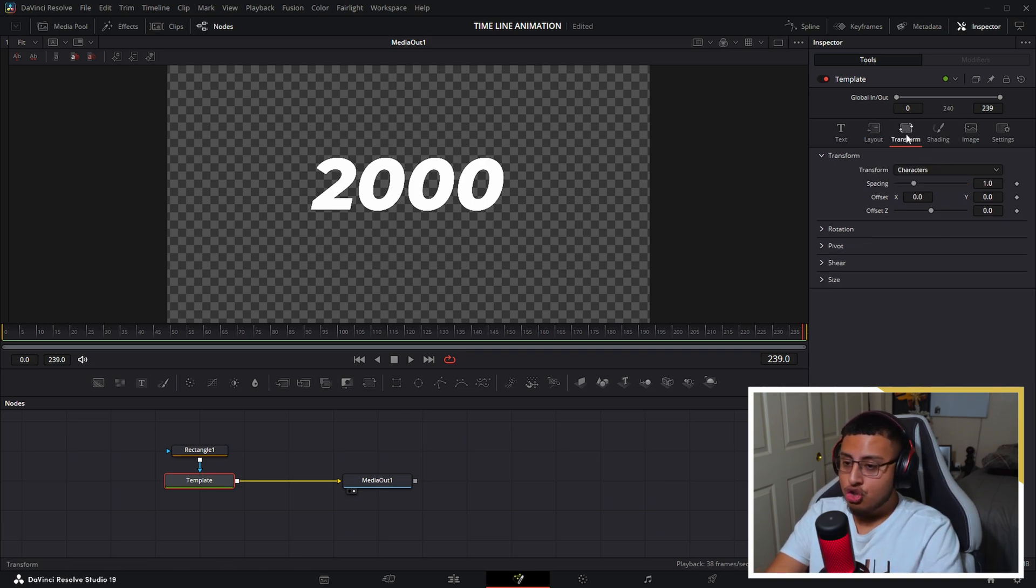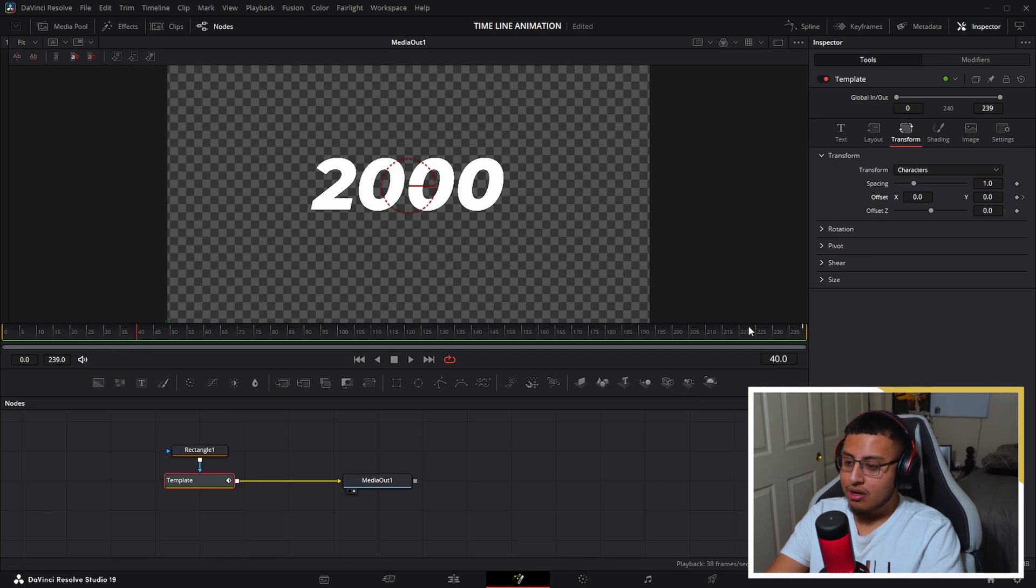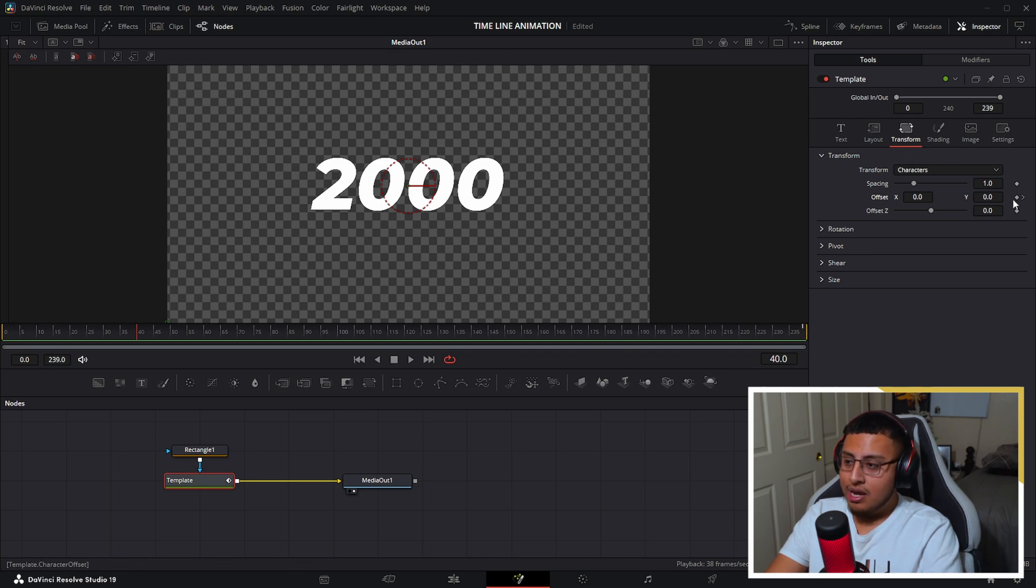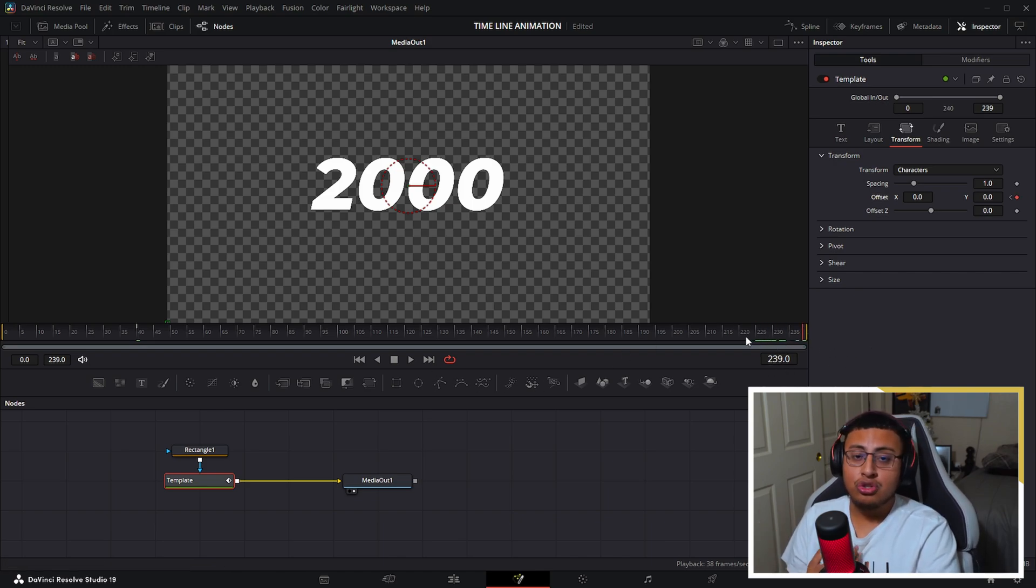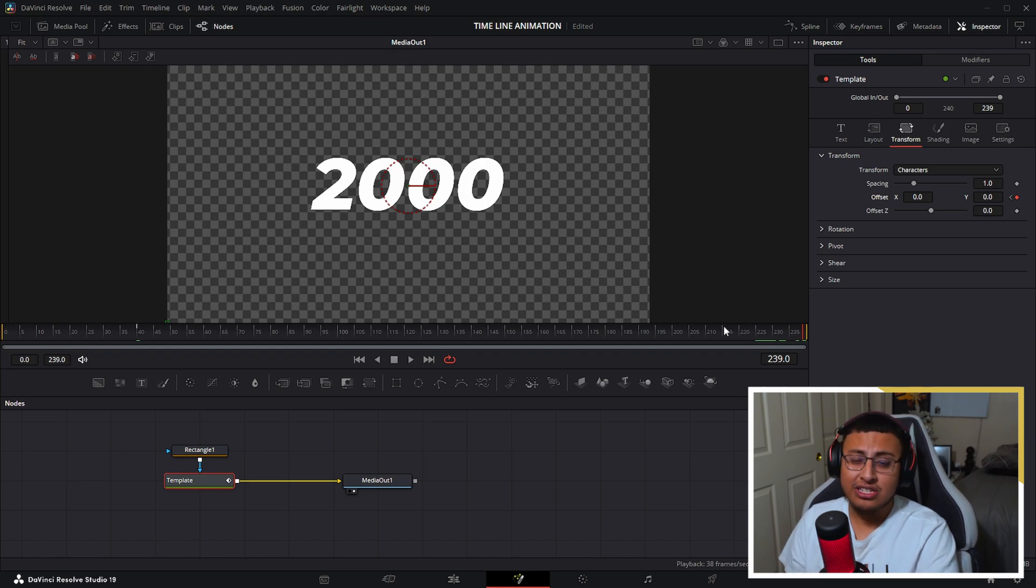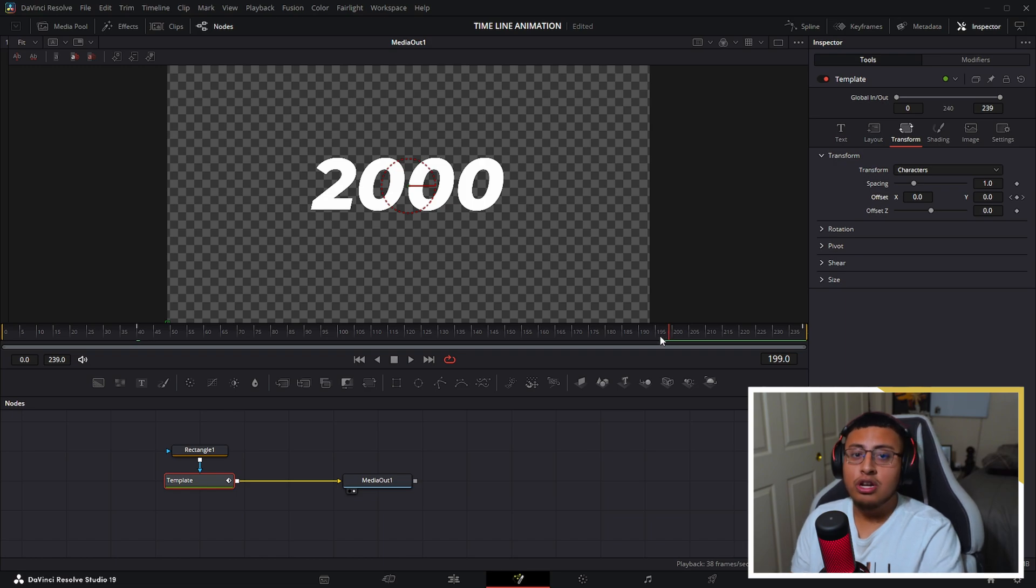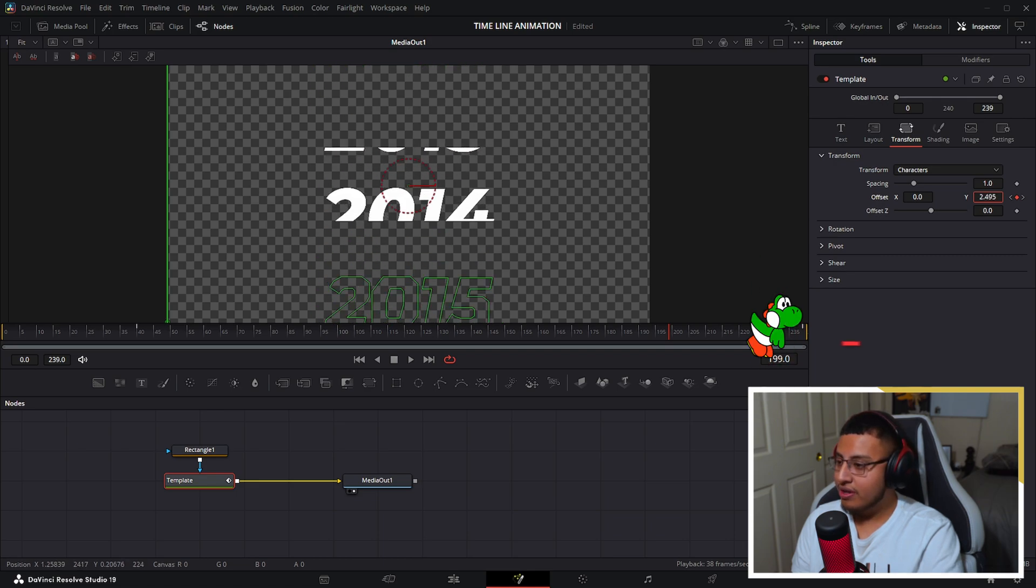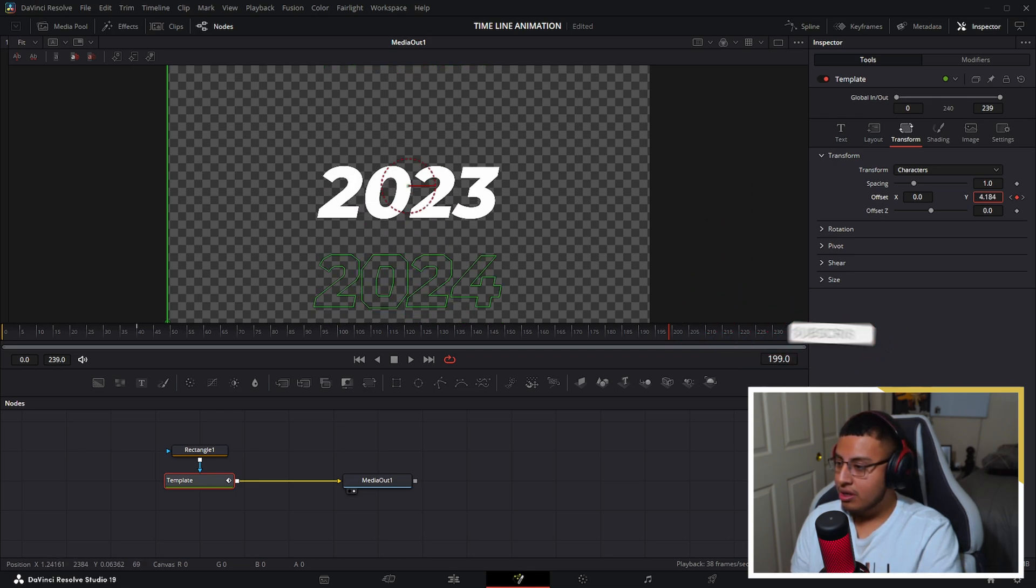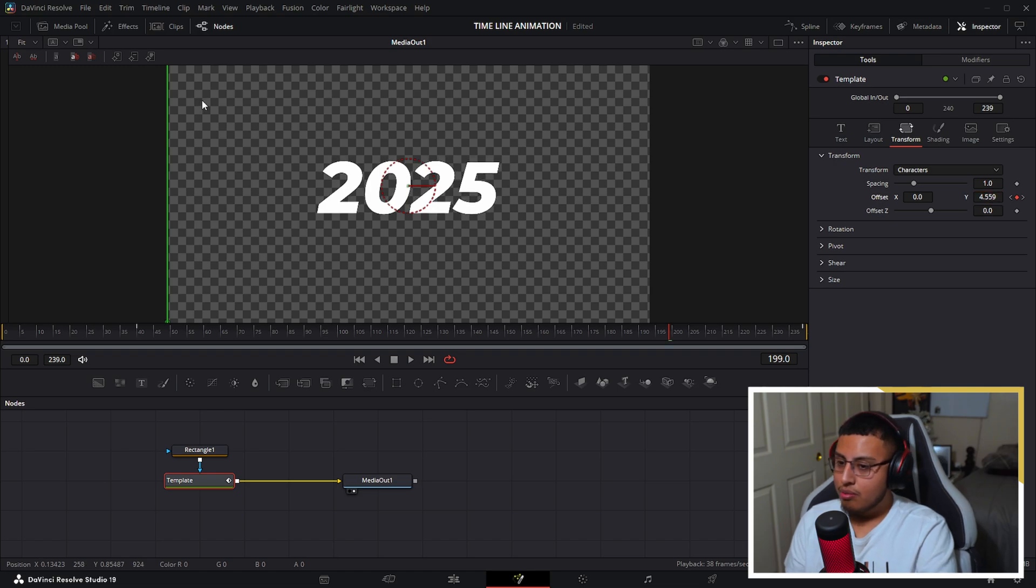So on transform, I want to add a keyframe on the offset Y and I want to skip 40 frames. So if you don't know how much is 40 frames, you're going to tell right here at the bottom right of the media out one, and I'm going to add another keyframe. Same thing over here. I want my last number in this case, 2025 to be shown for at least 40 frames. So I want to go all the way back to, which is my number again? 239. So it's going to be right here on 199. And on offset, I want to show that 2025.